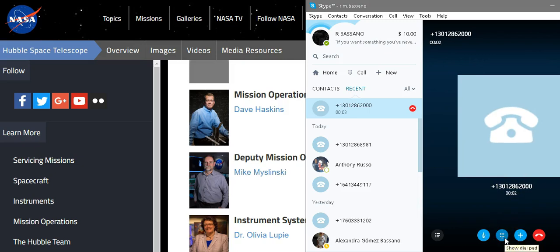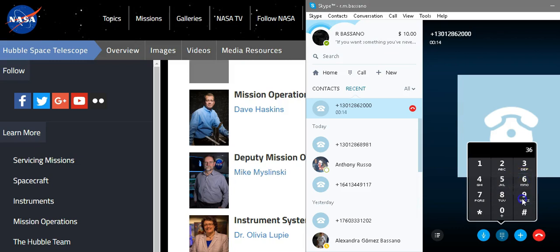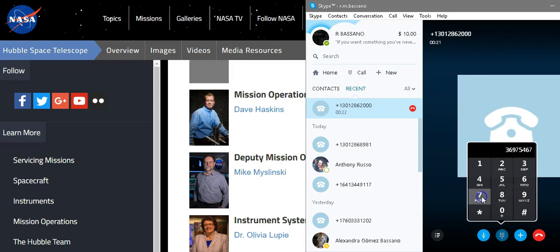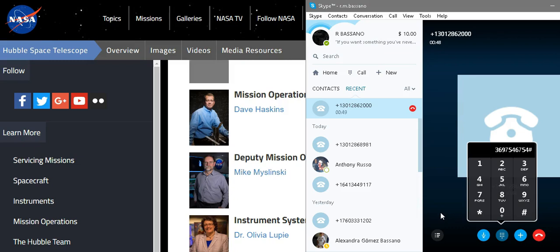Thank you for calling NASA's Goddard Space Flight Center. Spell last and first name then press pound. M-I-S-L-I-N-S-K-Y. Mike at extension 61437, press pound. This is Mike.